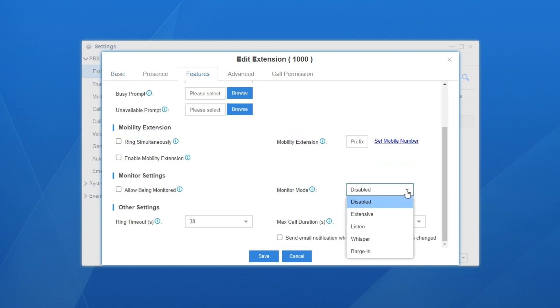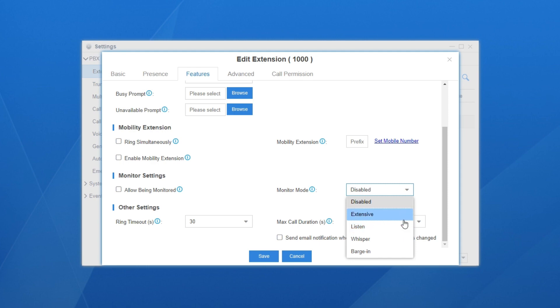Set the monitor mode. In the drop-down list, simply choose a mode which we want to distribute to this user. If we want to give permissions of all three modes, choose Extensive. Let's say we choose Extensive. Save and apply the settings.